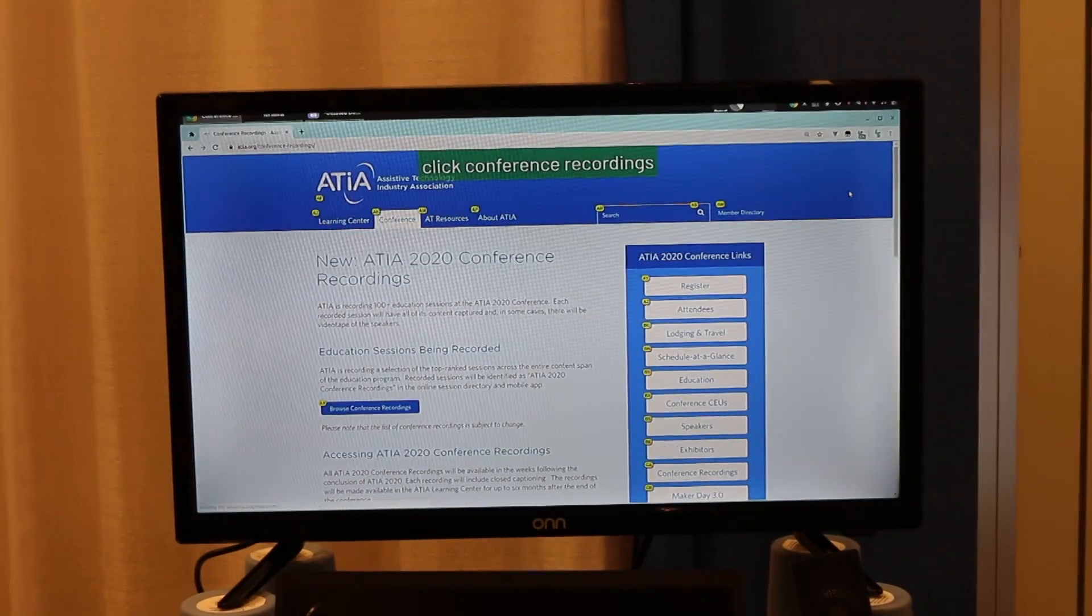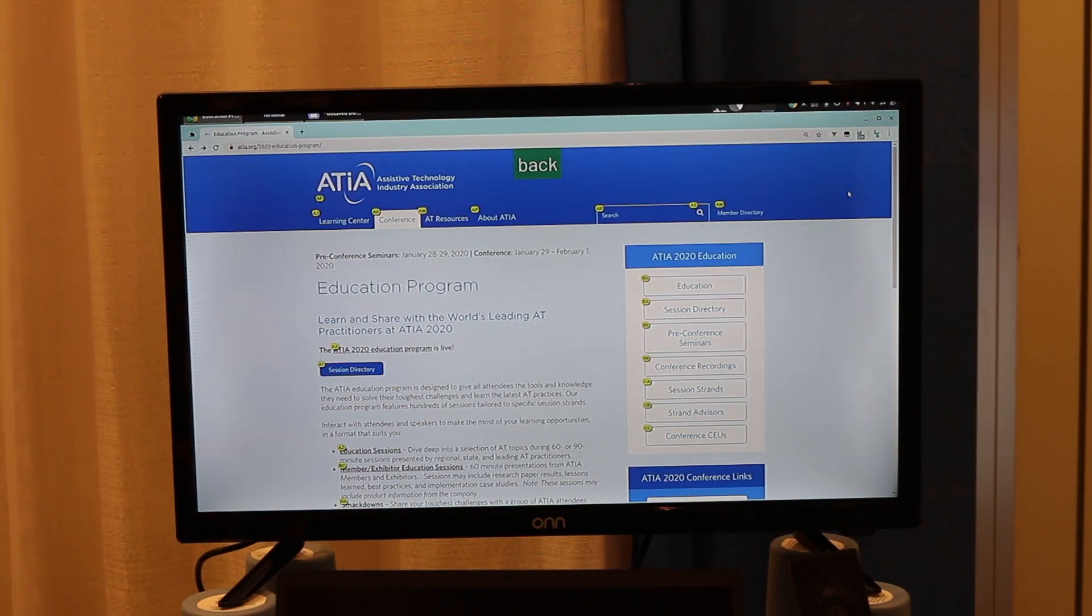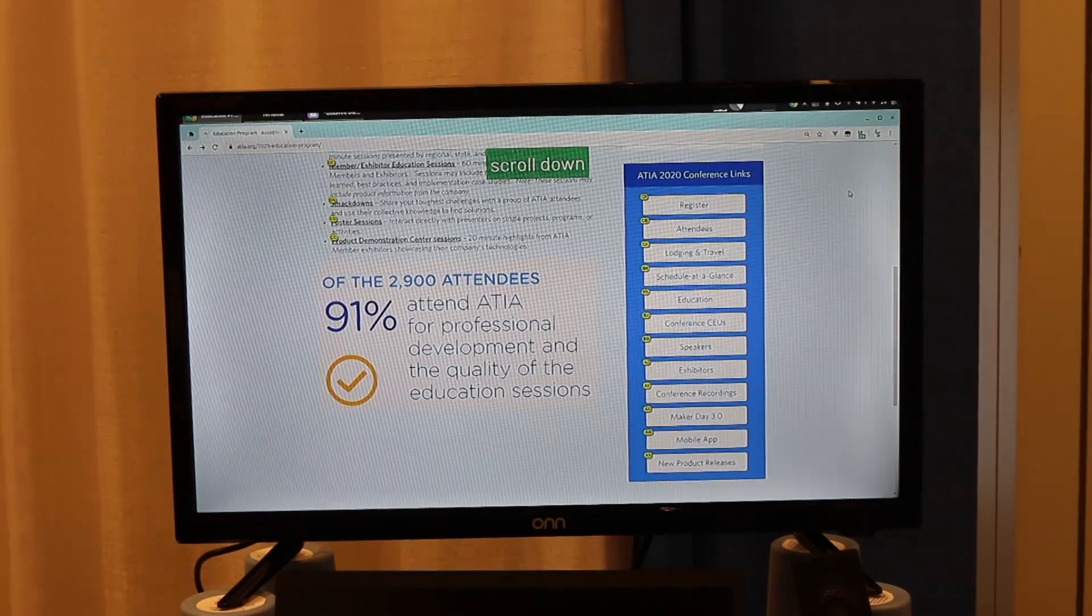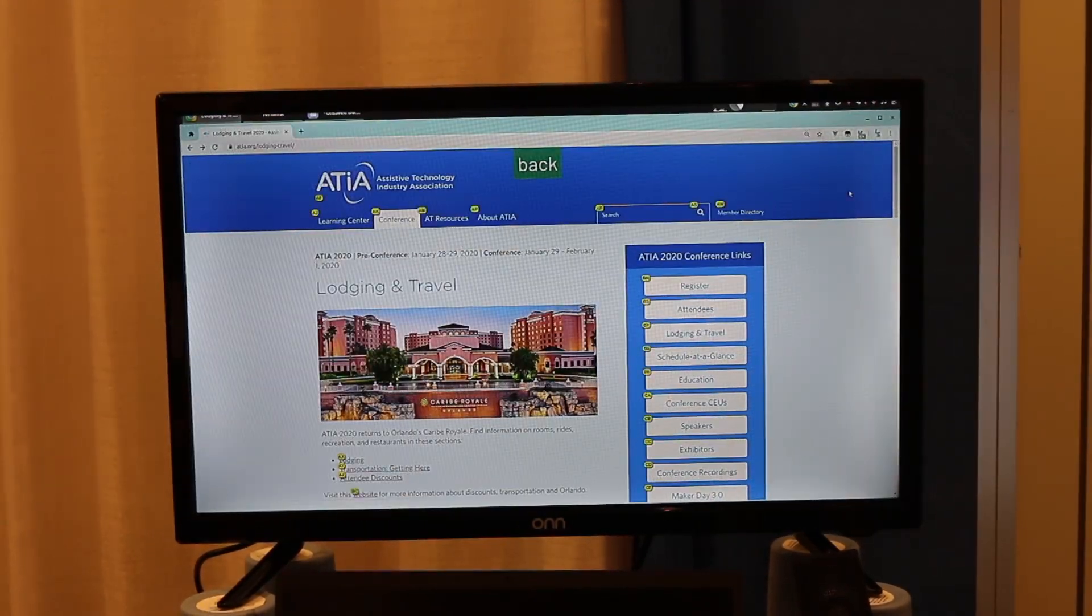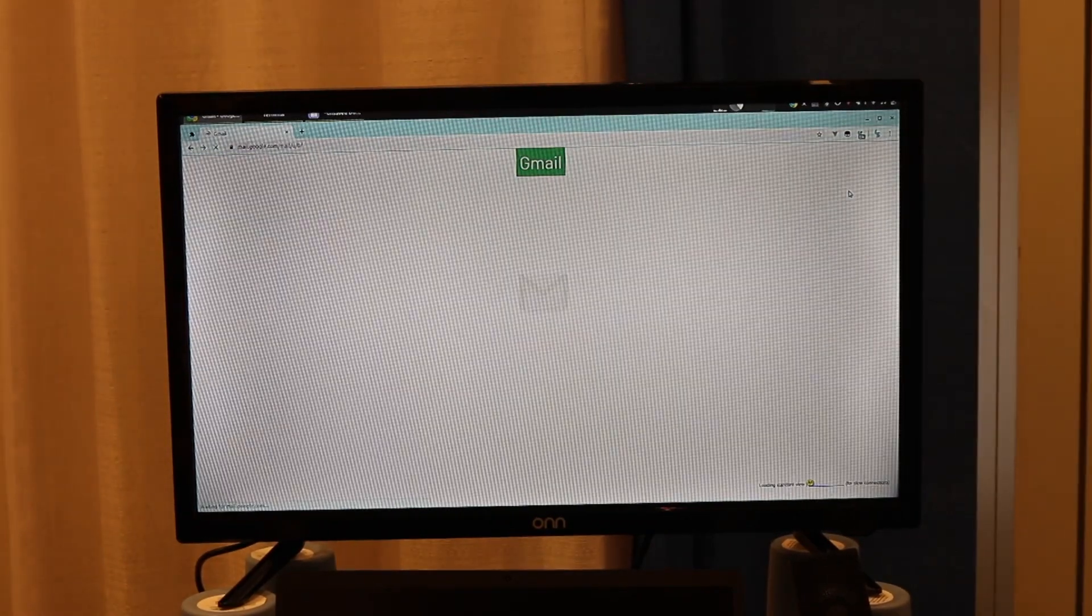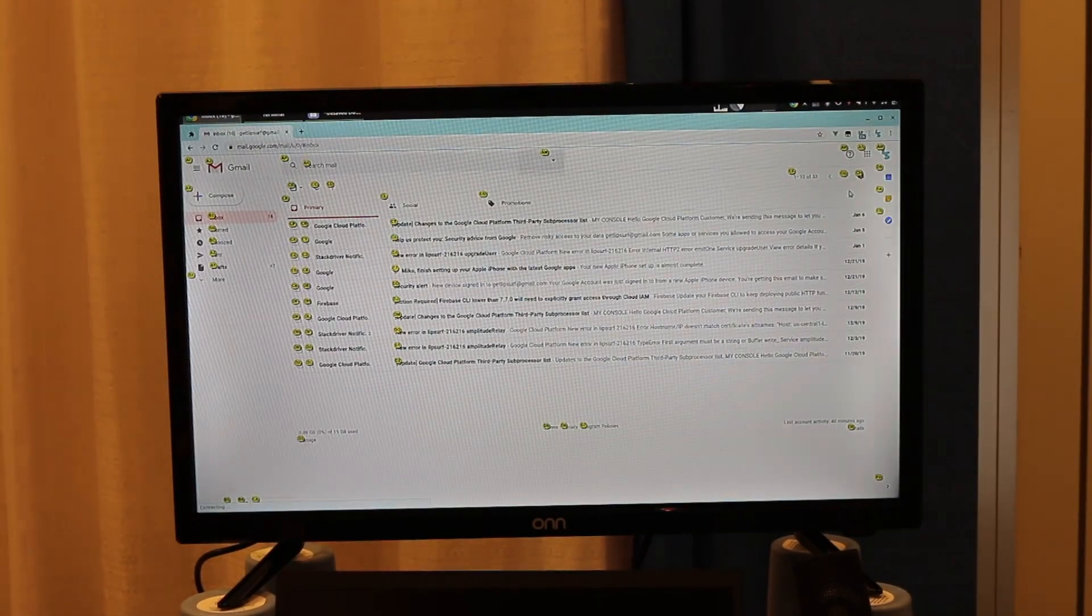Click conference recordings. Back. Scroll down. Back. Gmail. Untag.